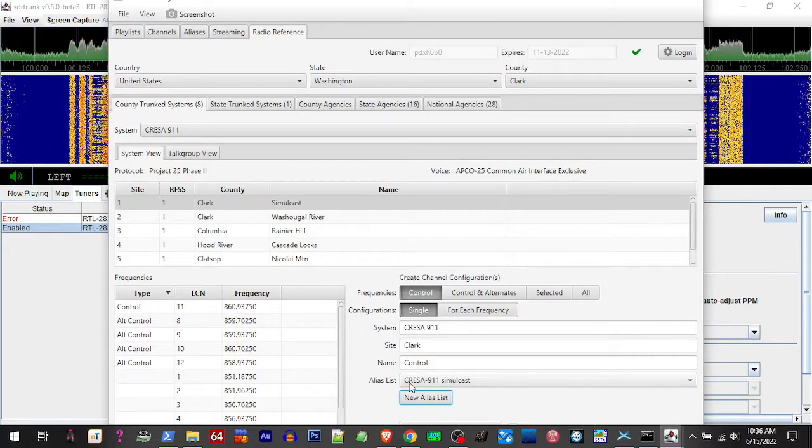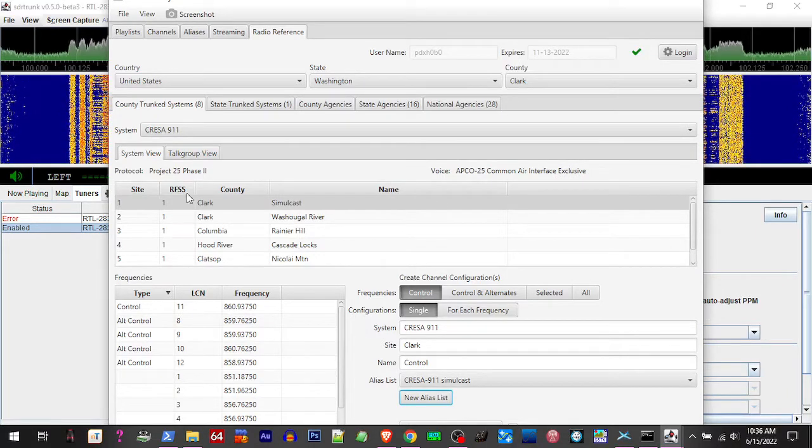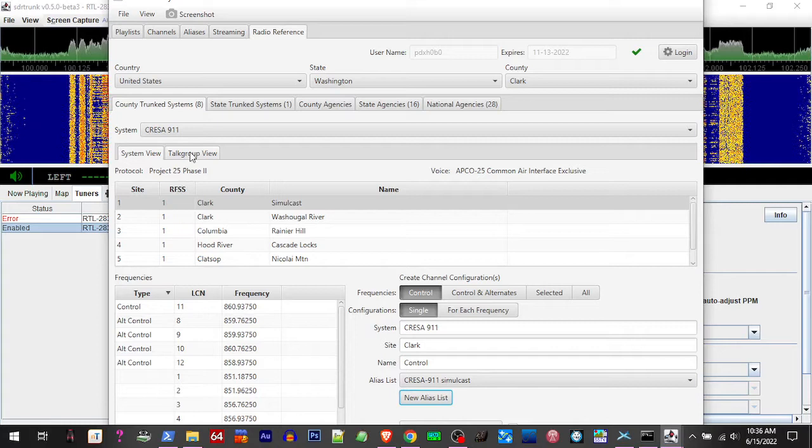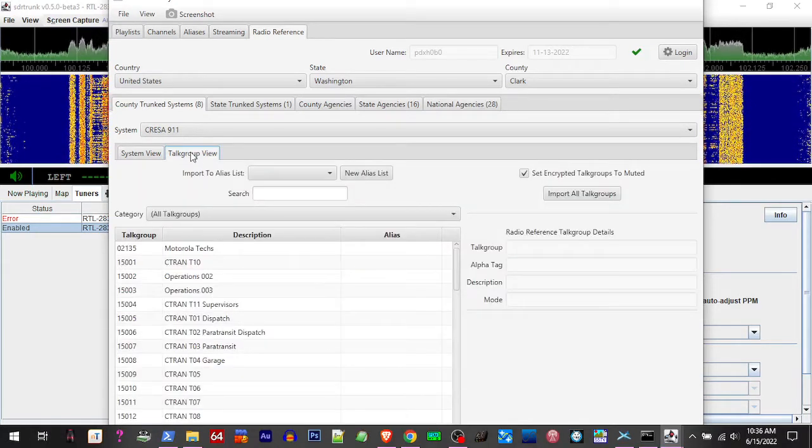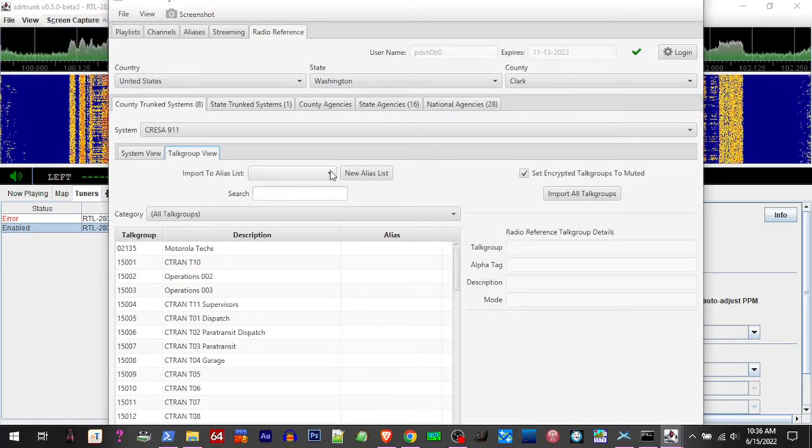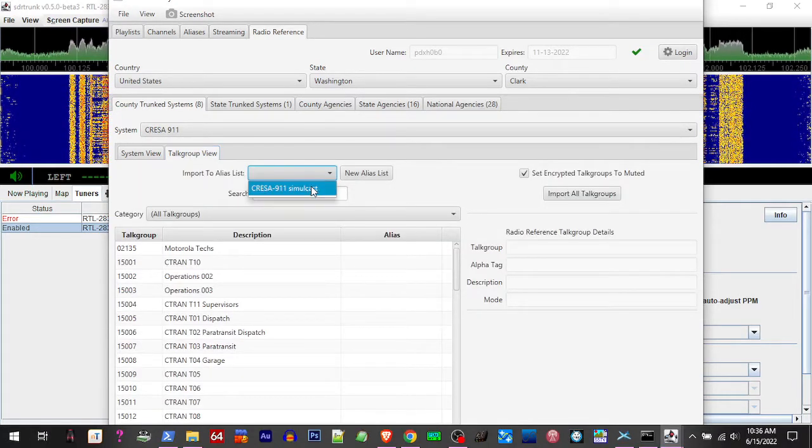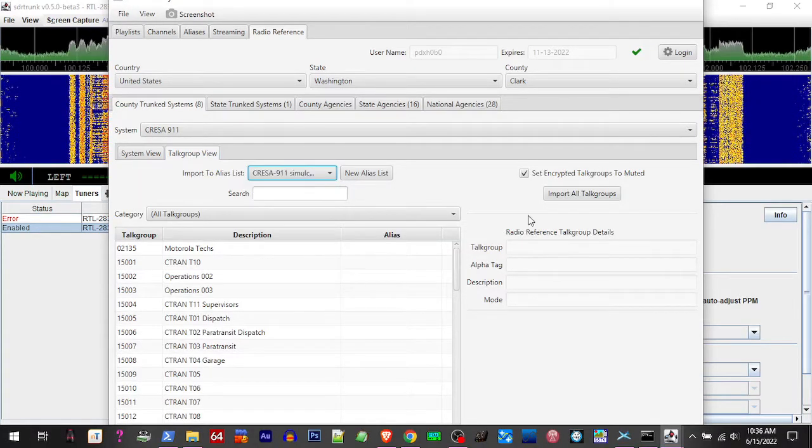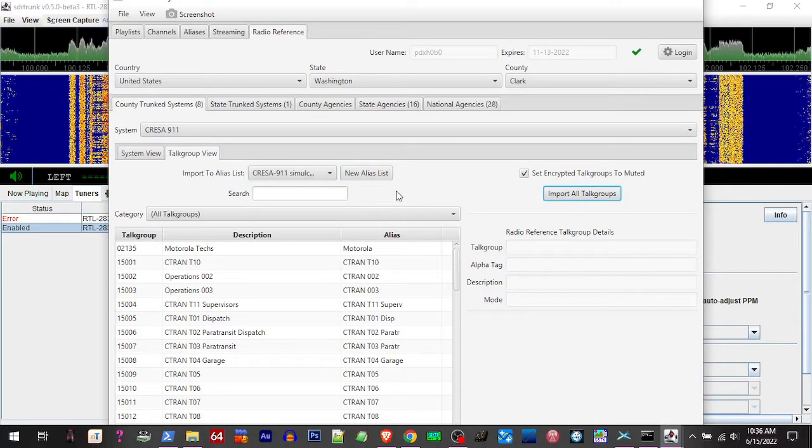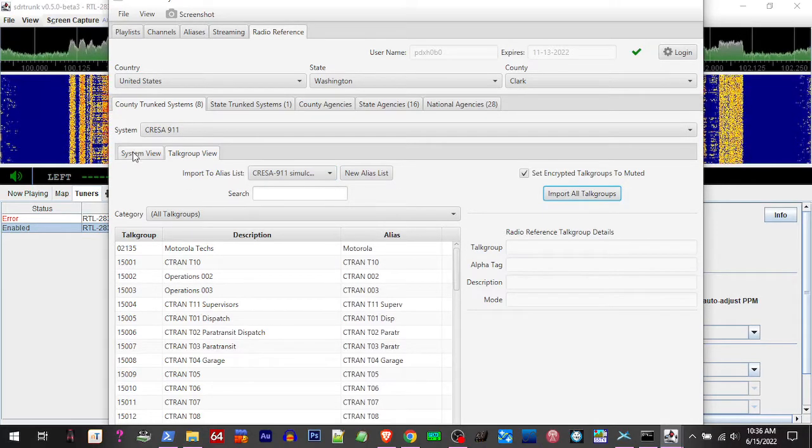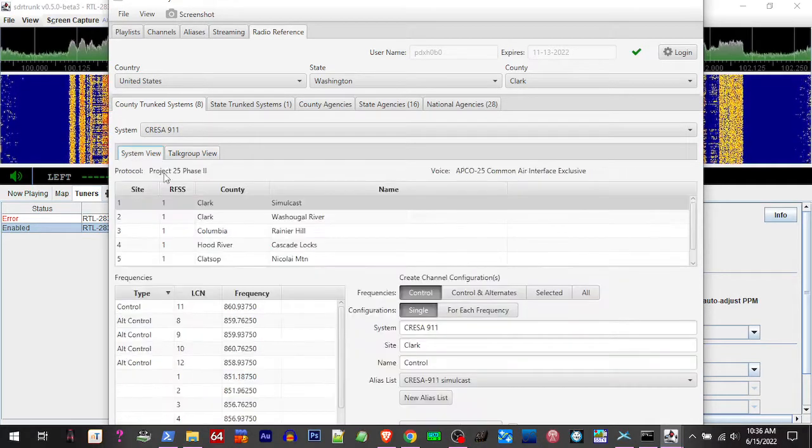Alright, so hit that. We got our new alias. We're going to go over here to top group view. We're going to select the alias we just created. Import all top groups. Go back to system view.